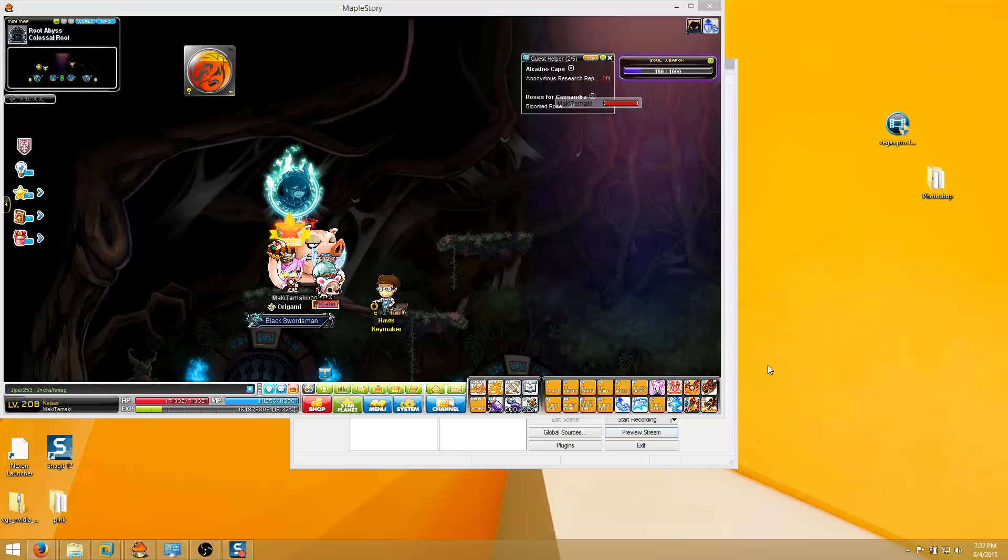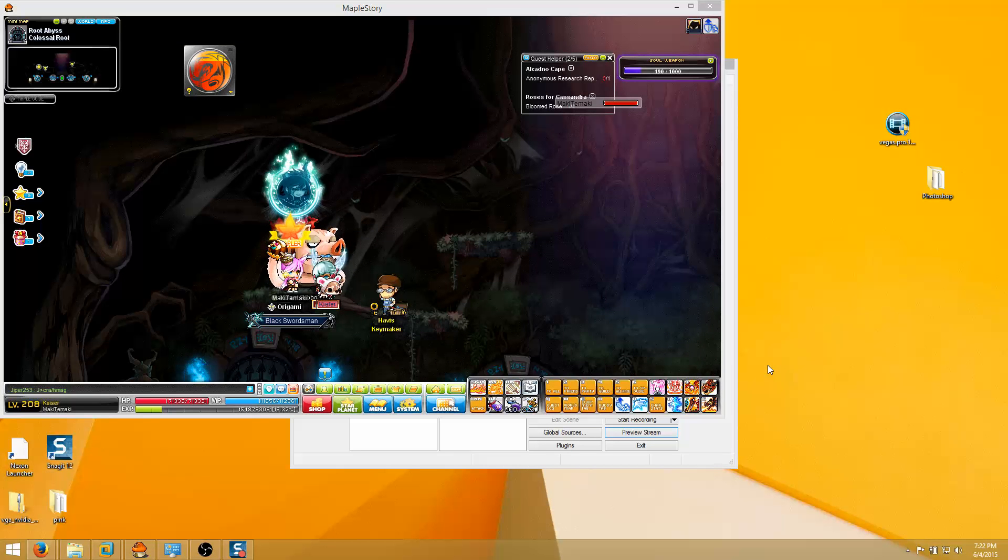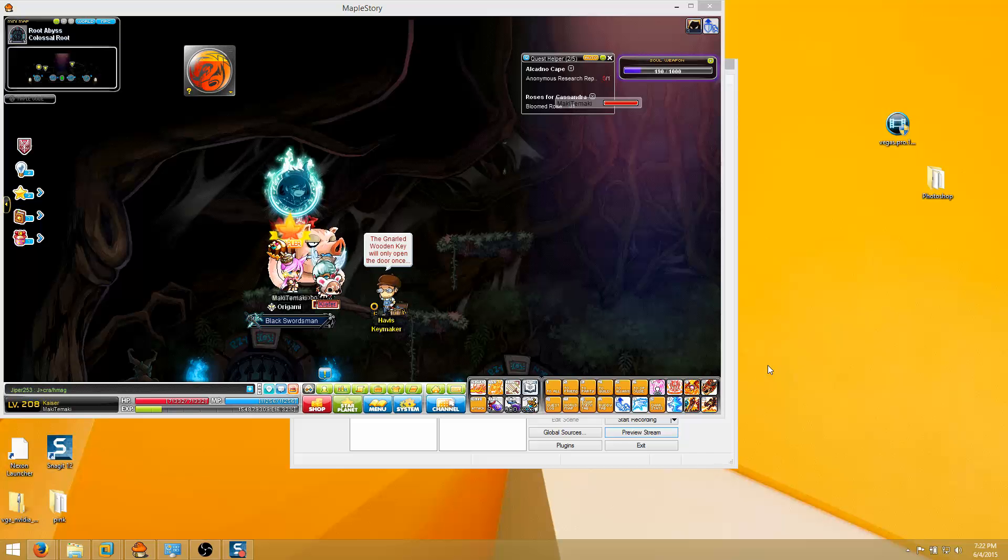Hey guys Maki here and today I'm gonna be showing you all how to set up stream for Twitch TV and for MapleStory, how to set up your MapleStory stream.